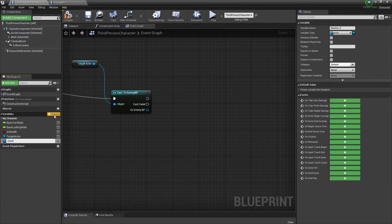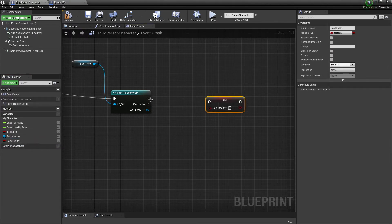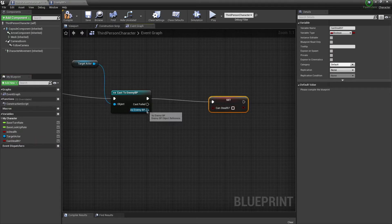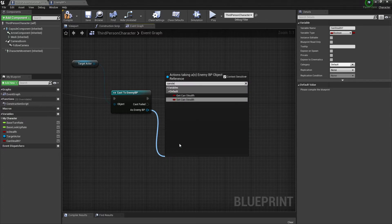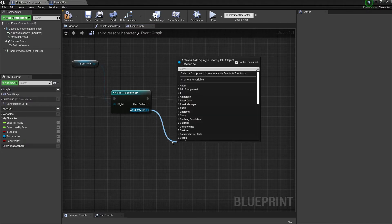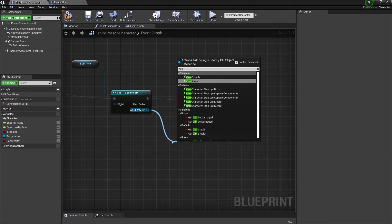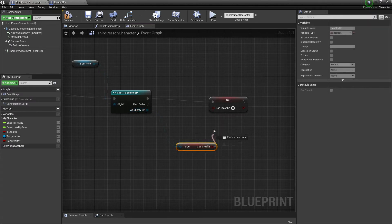So we're passing this reference specifically. I'm going to get the variable Can Stealth — it's a boolean — get it and set it. We're going to get the value of Can Stealth and plug it in.